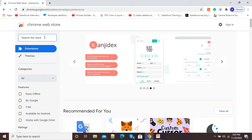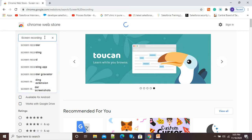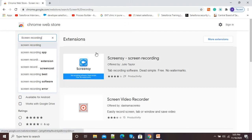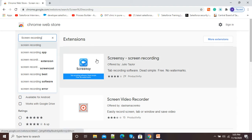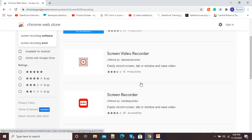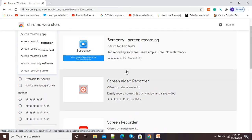Now you can see a search window available on the left side. In this search window I will type 'screen recording' and press Enter. The moment I press Enter, you can see it is showing extensions available for screen recording. The first extension is Screen-C Screen Recording, the second is Screen Video Recorder, and the third is Screen Recorder.